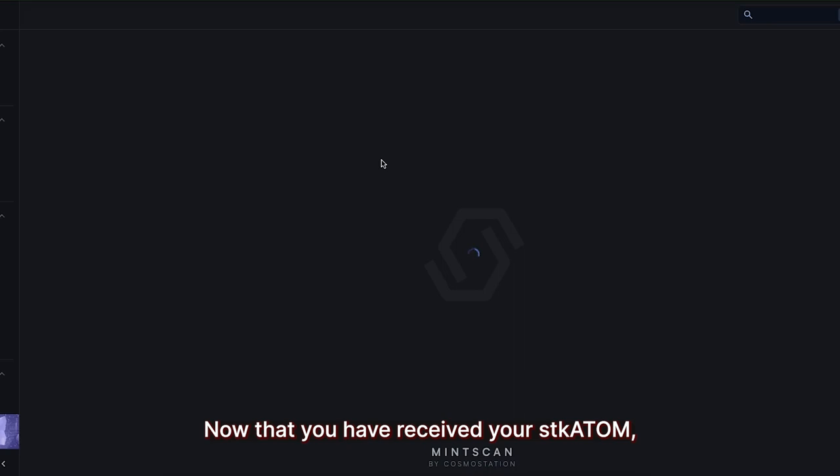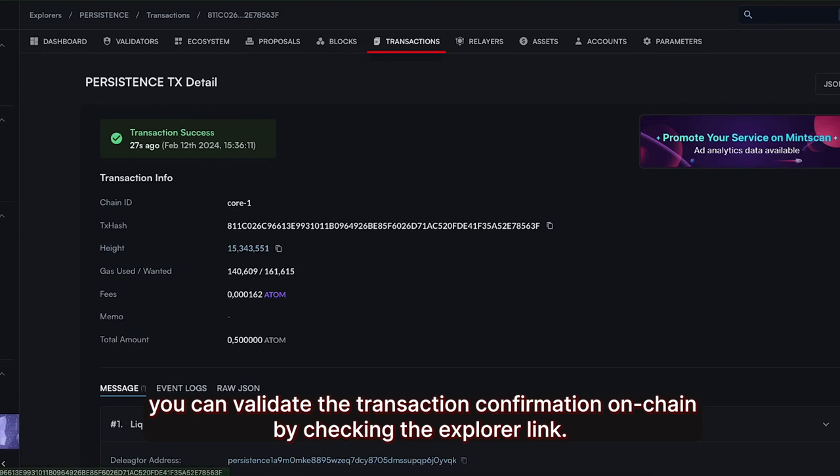Now that you have received your STK Atom, you can validate the transaction confirmation on-chain by checking the Explorer link.